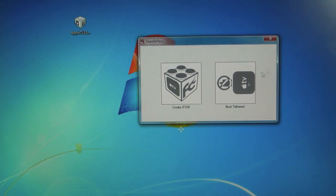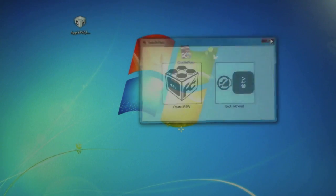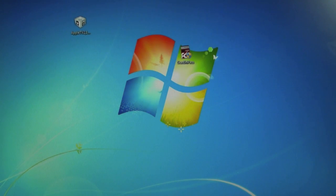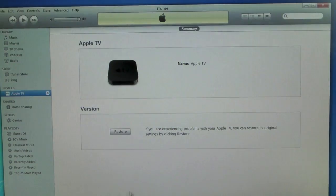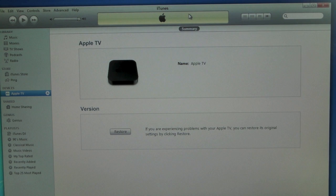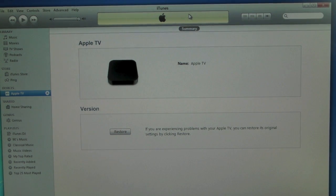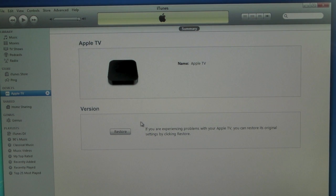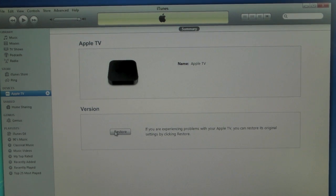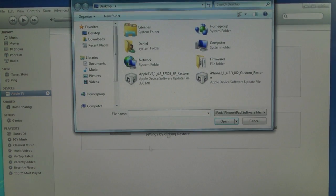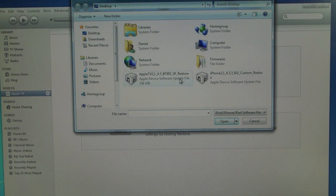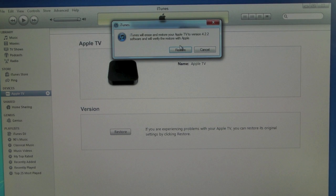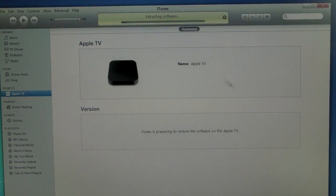Click okay, close out Season Pass, open up iTunes. Here we're going to hold shift on our keyboards and left click, and it's option if you're on a Mac. We're going to left click restore and we're going to select the Apple TV restore, and okay and restore.